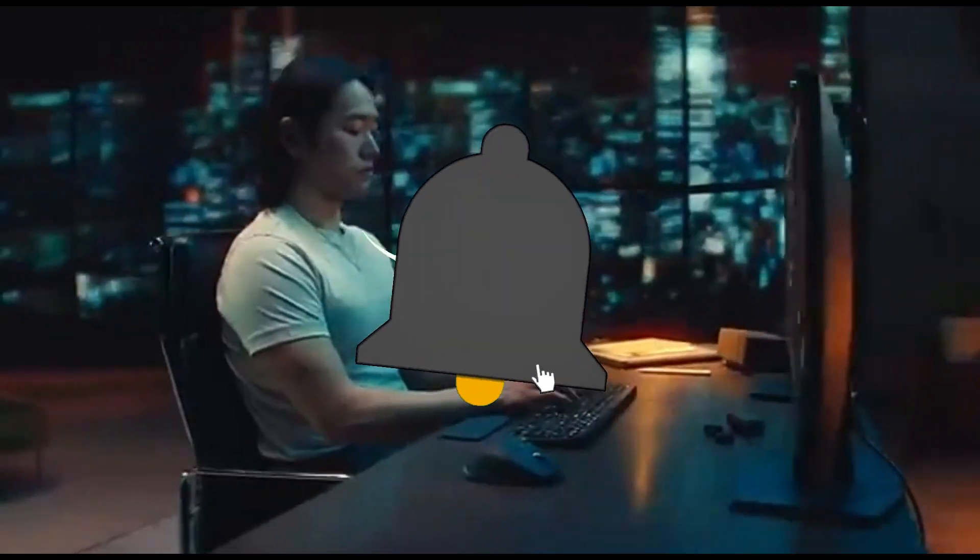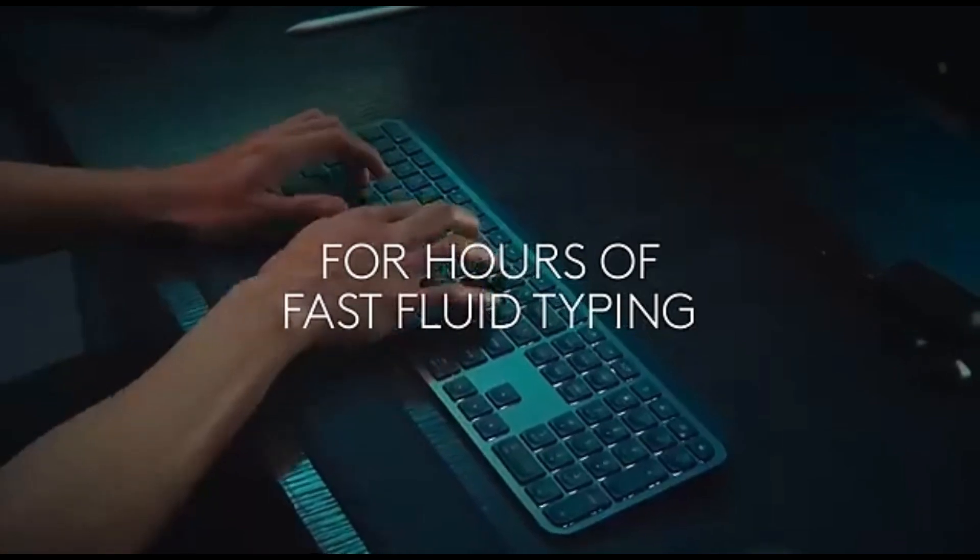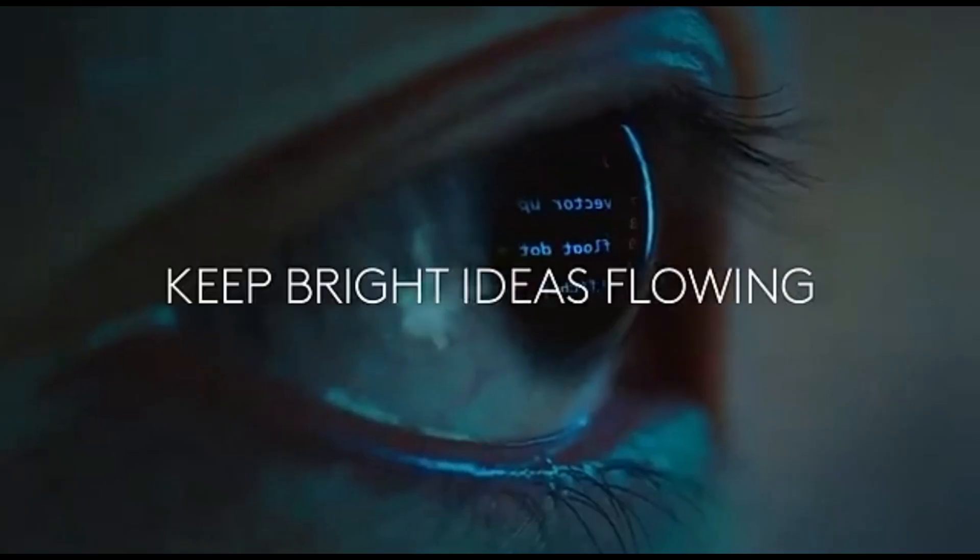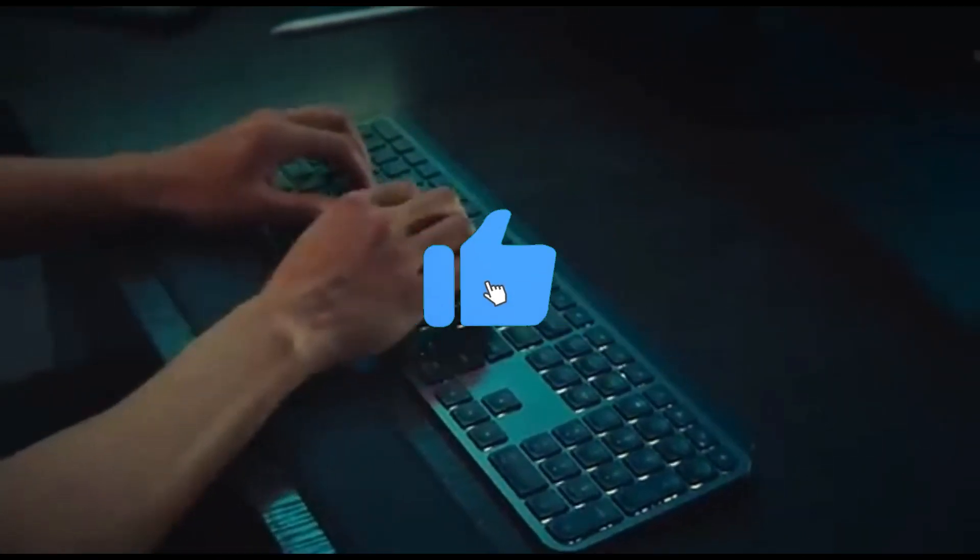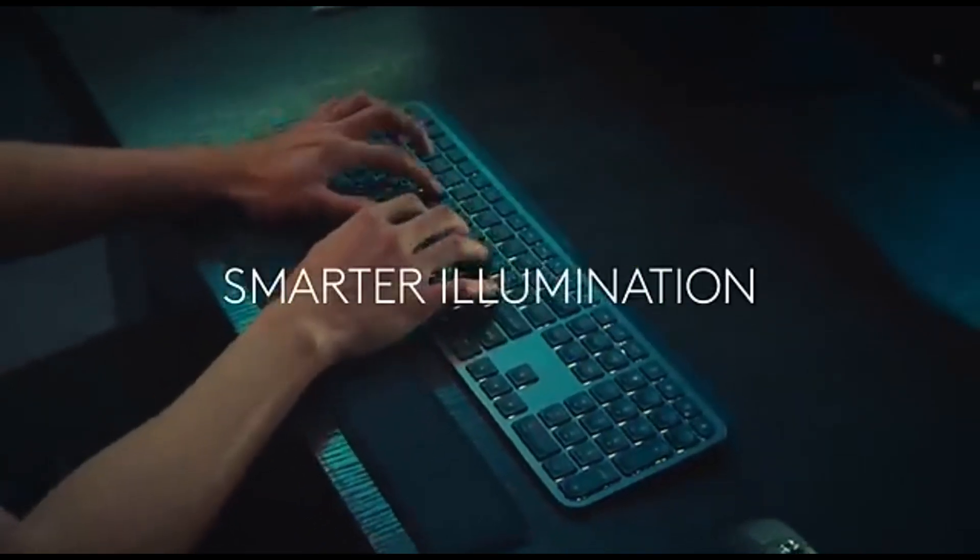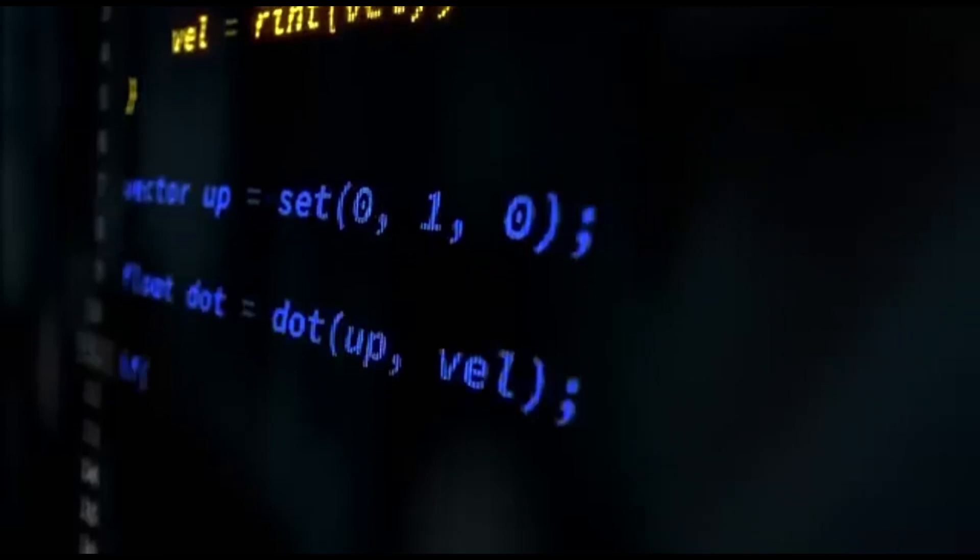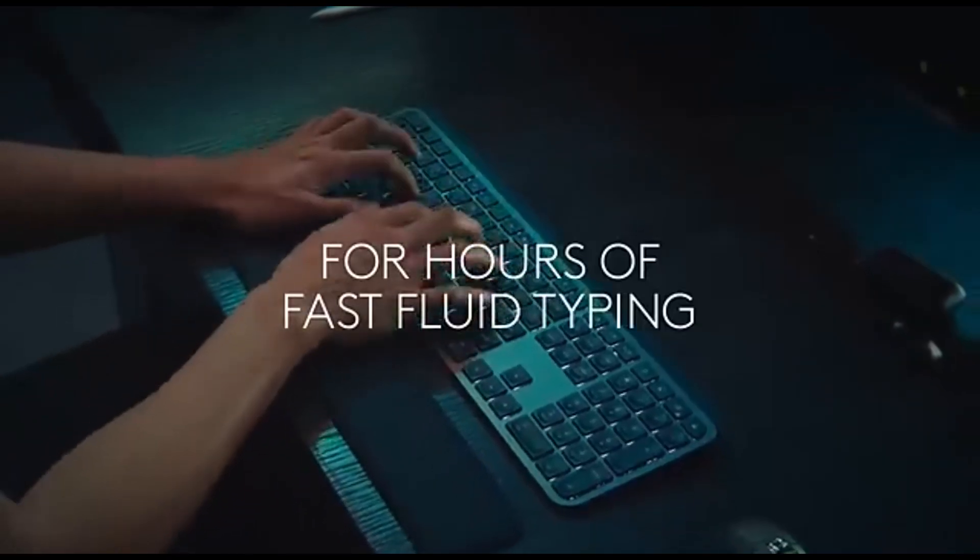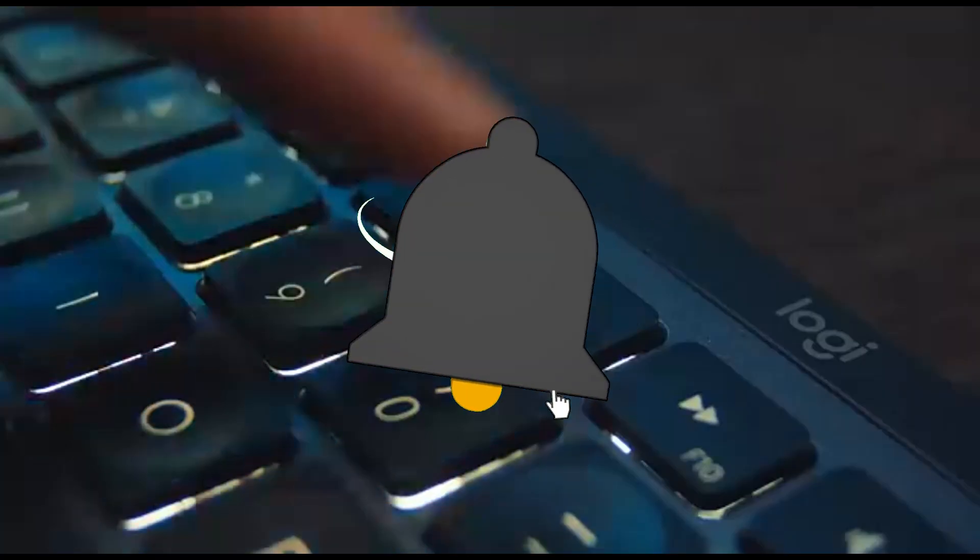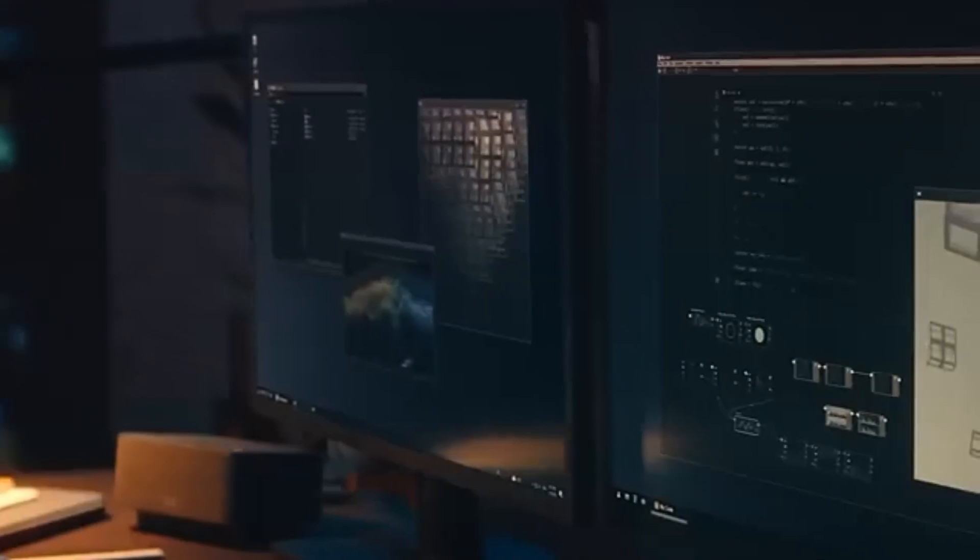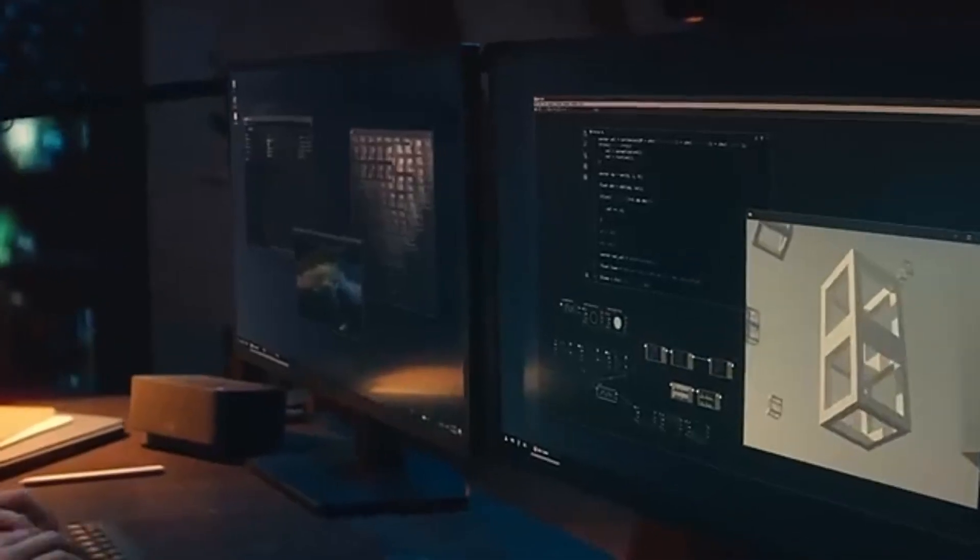The MX Keys' configurable illumination allows you to code at any time of day or night. The keycaps are spherically dished to match the form of your fingertips. Logitech's easy transition technology allows you to seamlessly transition between devices. Connect up to three devices and switch between them with a single button press.